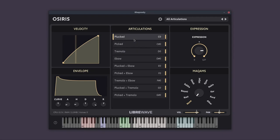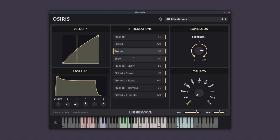We can also change articulation using a key switch. And the key switch note name is here on the right hand side. So if I press D0 on my keyboard, which is in the red keys down here, it will switch to the tremolo articulation. And if I press C0, it will go back to the plucked.